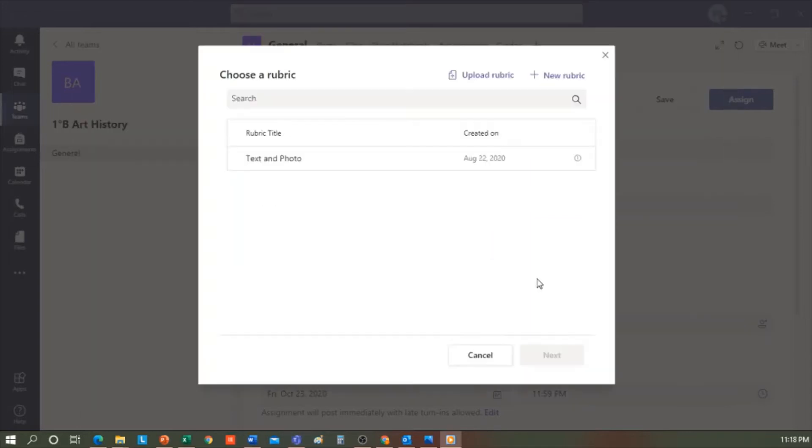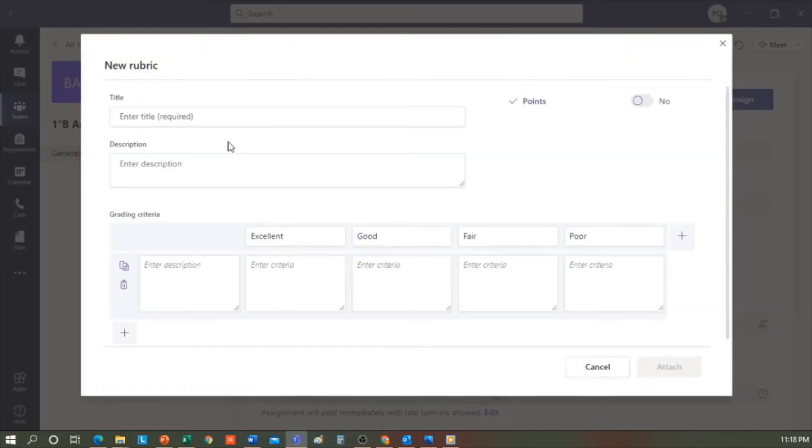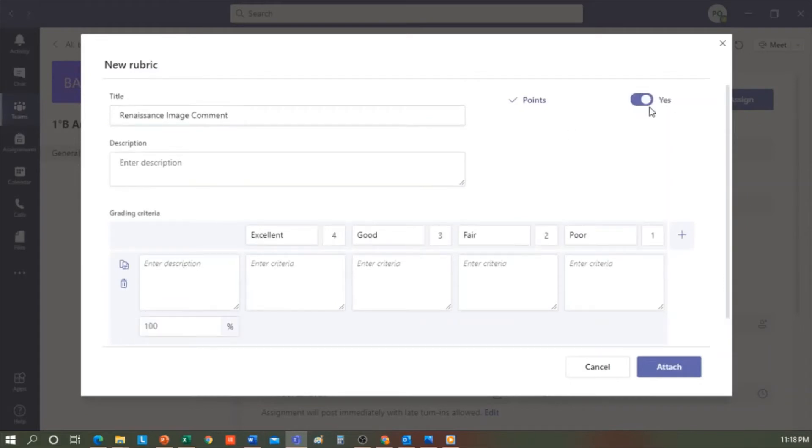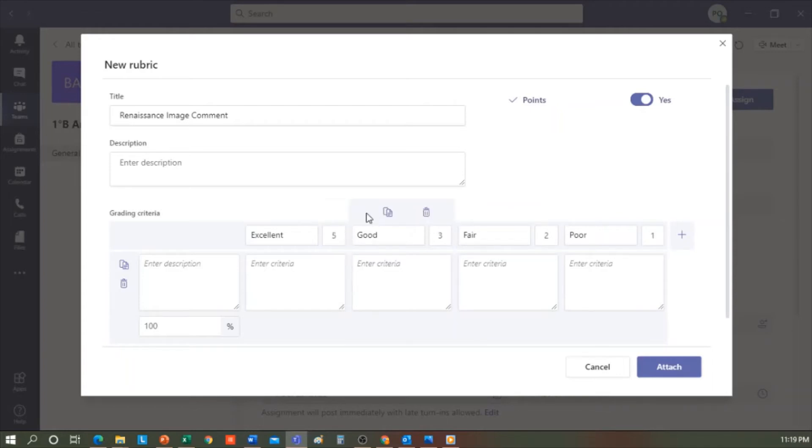I'll create a new rubric, and then give it a title, Renaissance Image Comment. I could add whatever description I like. In this case, I won't type anything. I will confirm to award points. And as you can see, next to Excellent, I see the points. I can award Excellent 5 points, good is 3 points, fair is 2, and poor is 1.